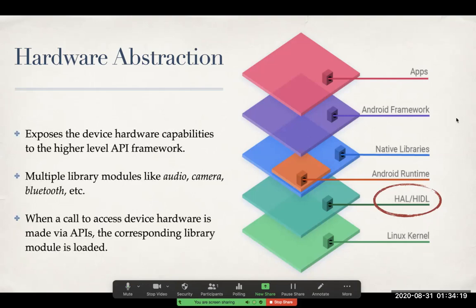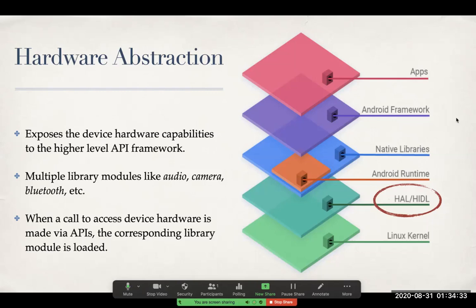This layer exposes the device hardware capabilities to the higher level API frameworks. Your app doesn't have to directly deal with any lower level hardware. There are different libraries that are present in this particular layer. For example, the one for audio, one for dealing with the camera and Bluetooth, and other sensors, like gyroscope, etc.